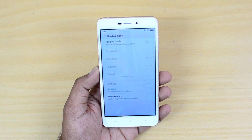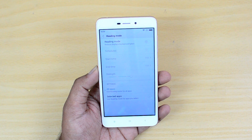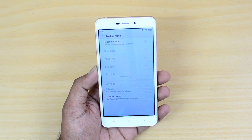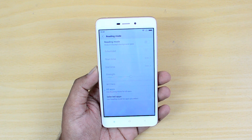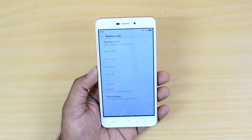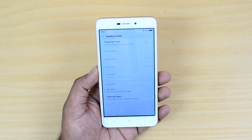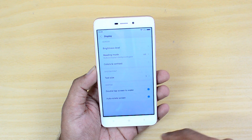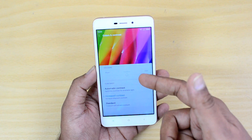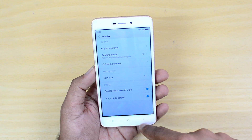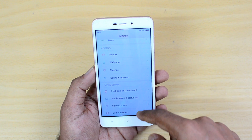You can also enable Reading Mode, which reduces screen glare for reading. If you're reading late at night with the lights turned off, this will reduce eye strain and make the reading experience much better. You can schedule the reading mode and also change the color and contrast for your display.